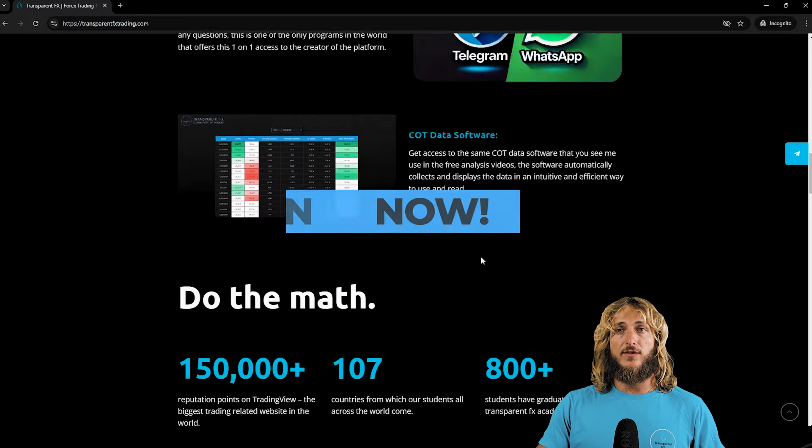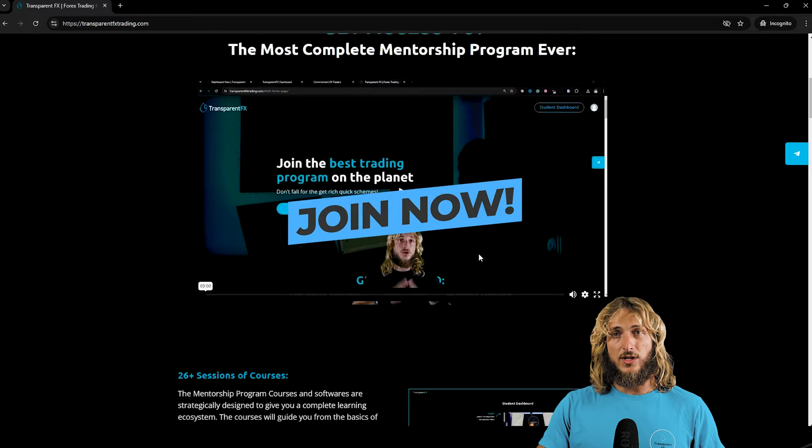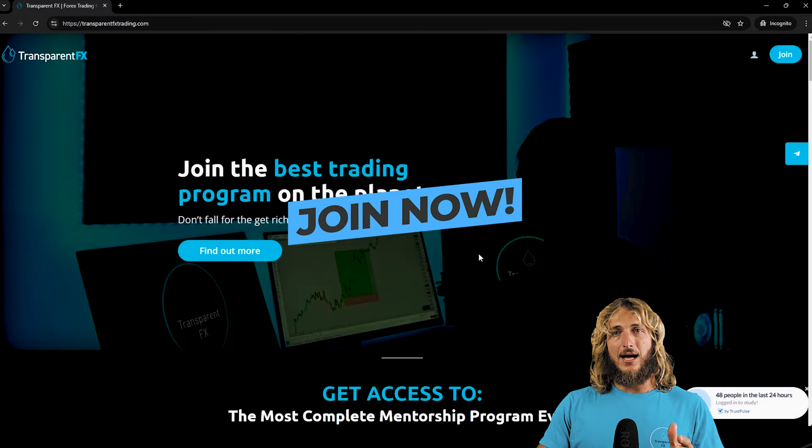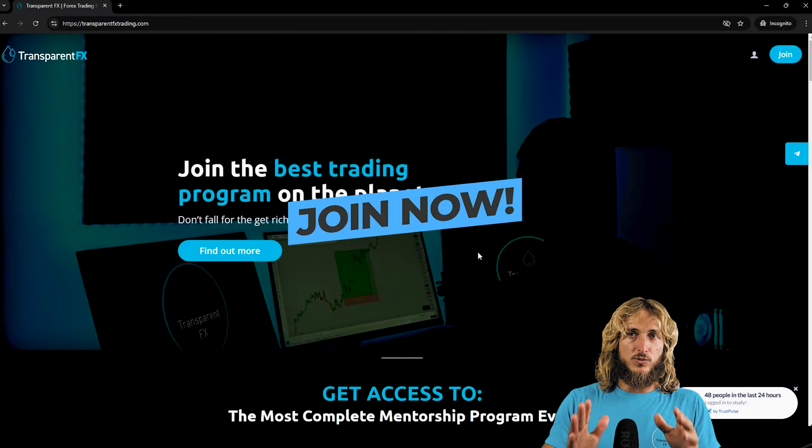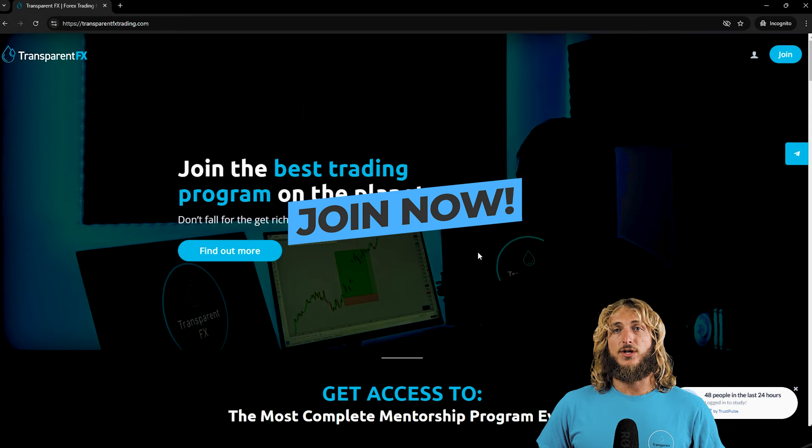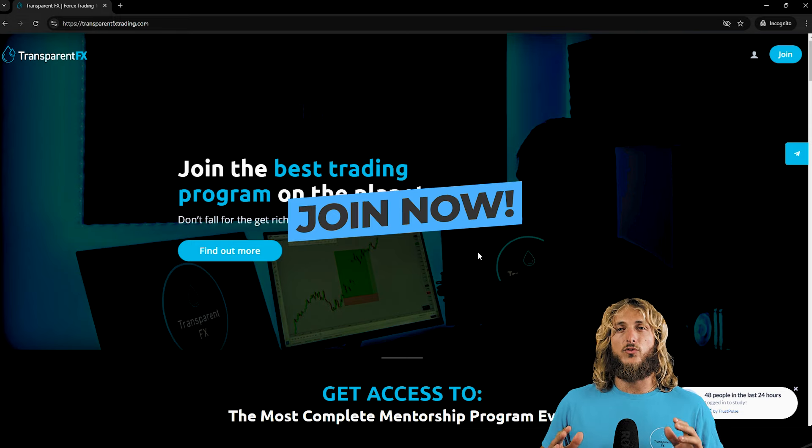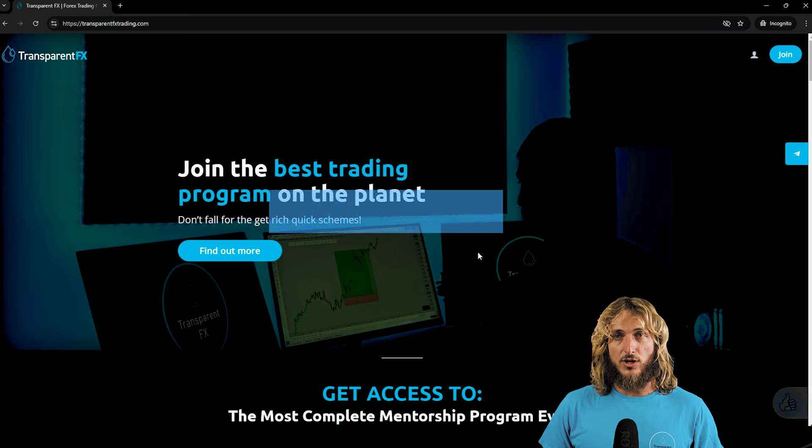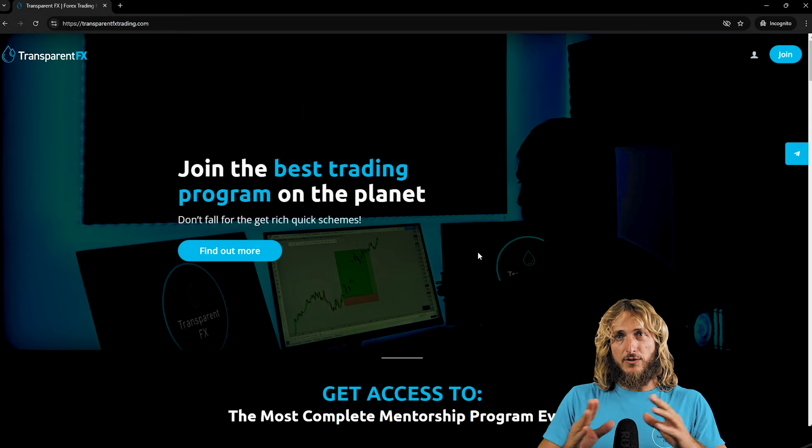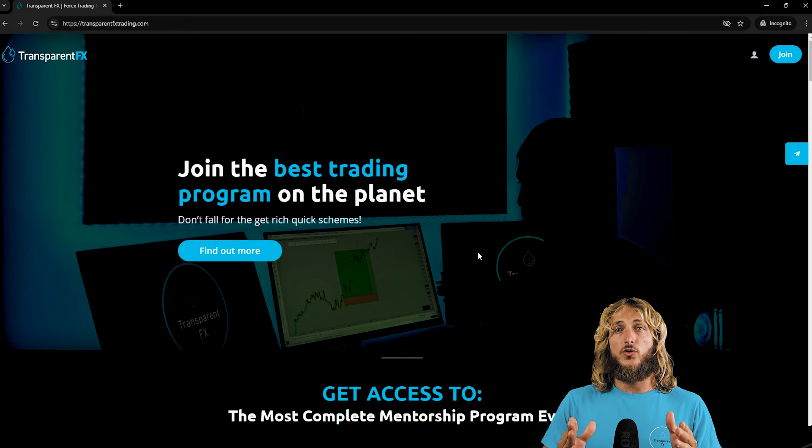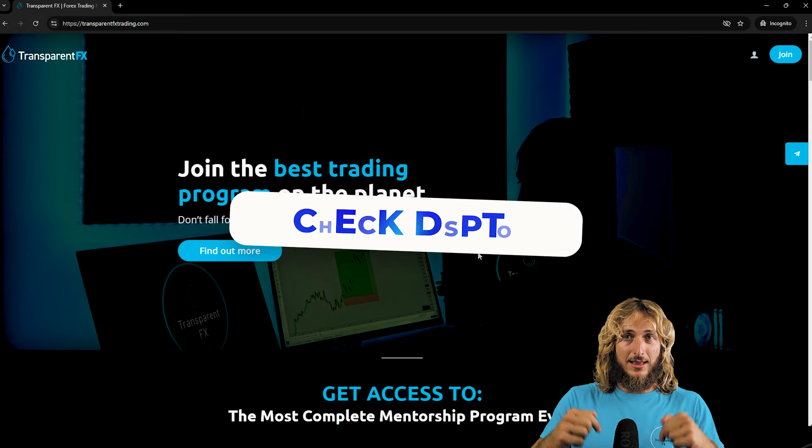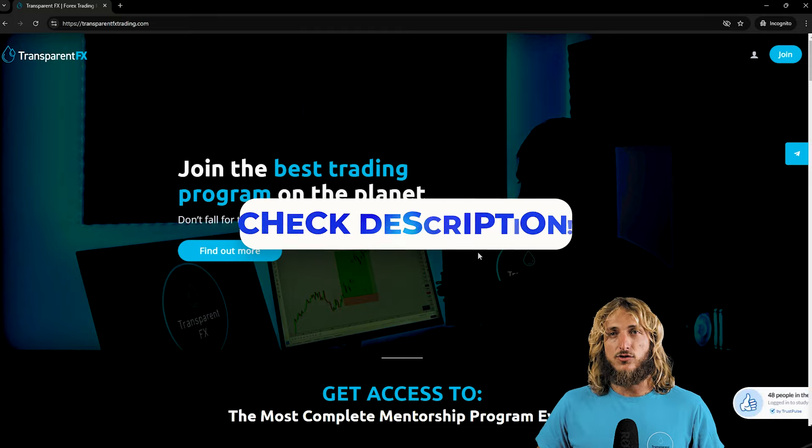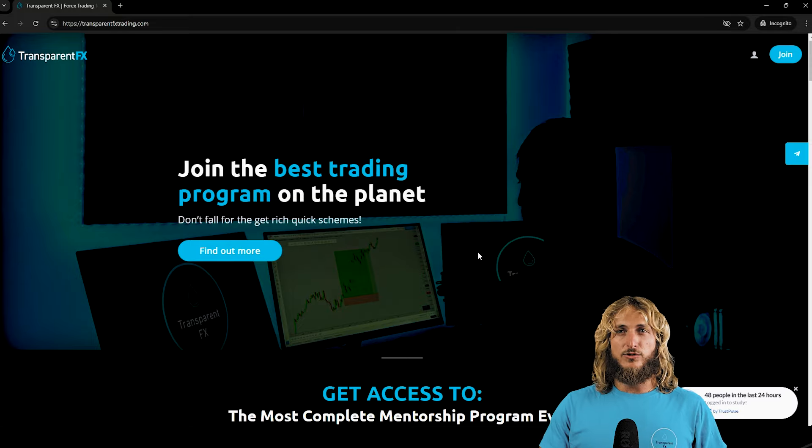And if you continue to scroll down the website past the testimonials, you will see that you have the possibility to join and gain automatically access with the email and password that you will create during the signup process. So I really suggest that you go and check it out, the link is in the description and I will see you in it.